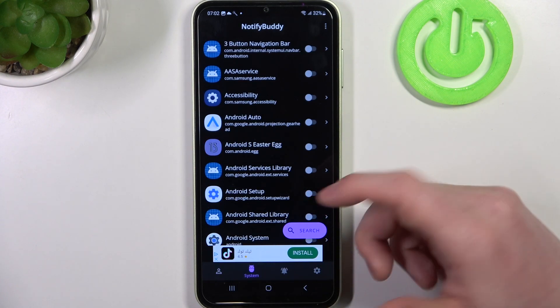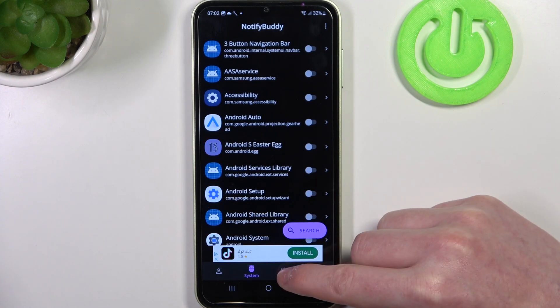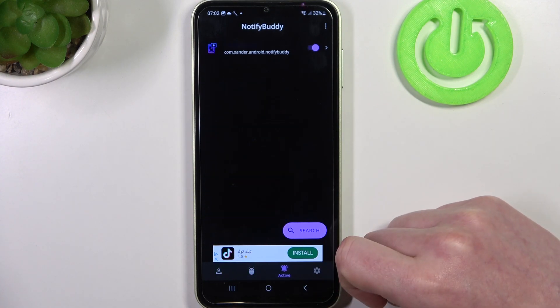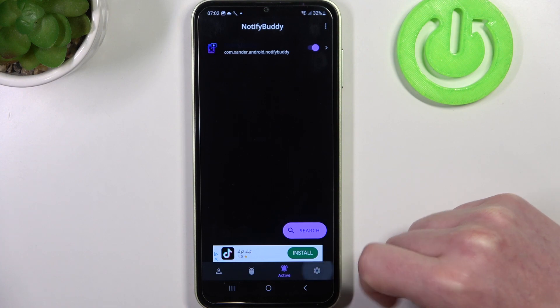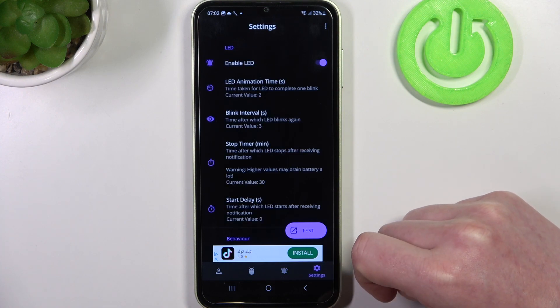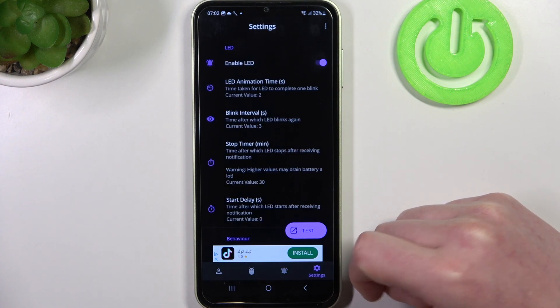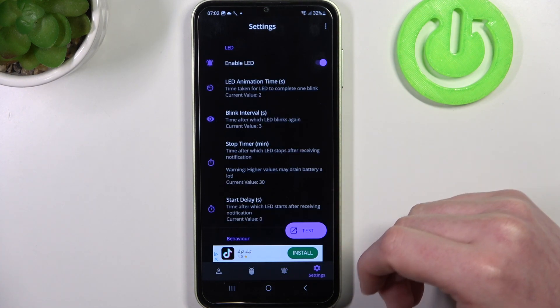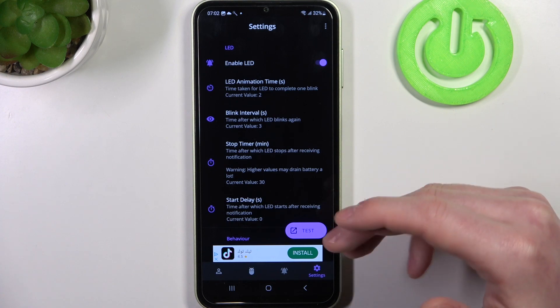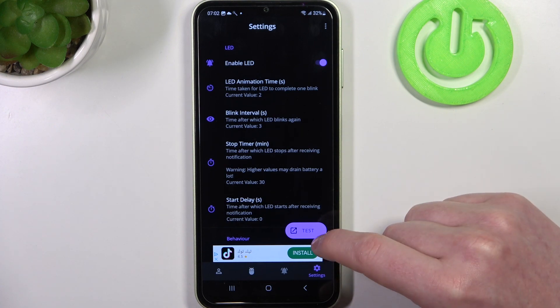In system you can find all system-bound apps. In active there are all apps that we've just activated, and in settings you can customize the LED lamp with different size, shape, placement on the screen, or a color.